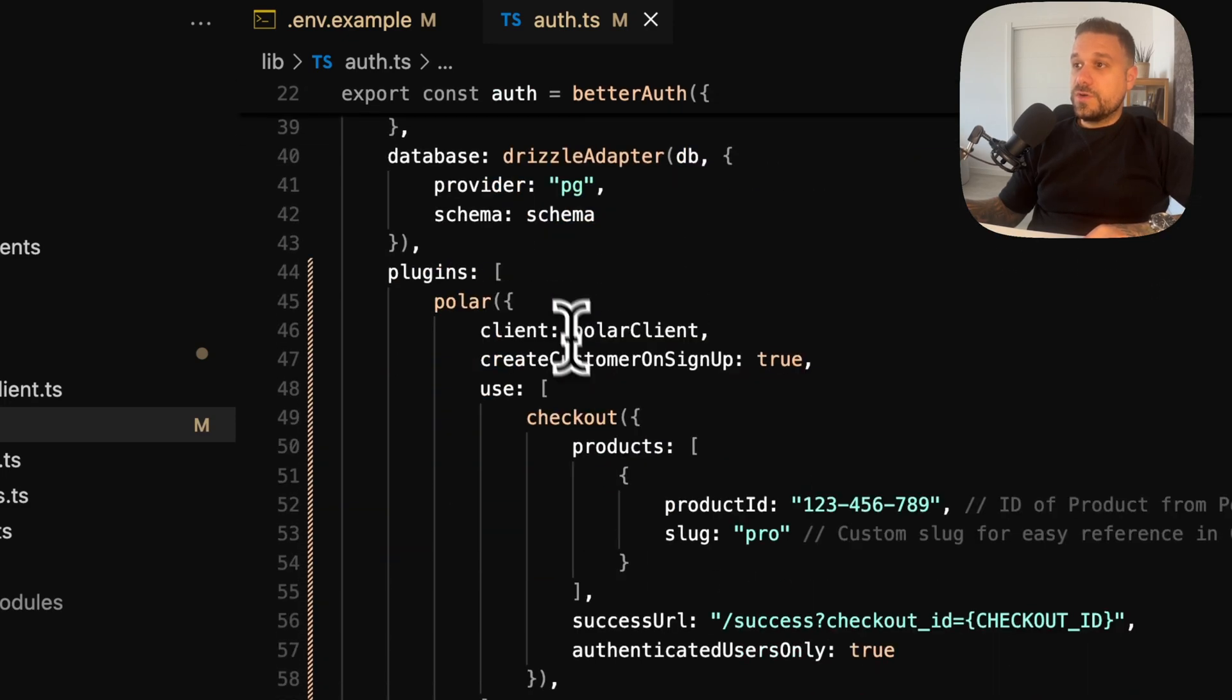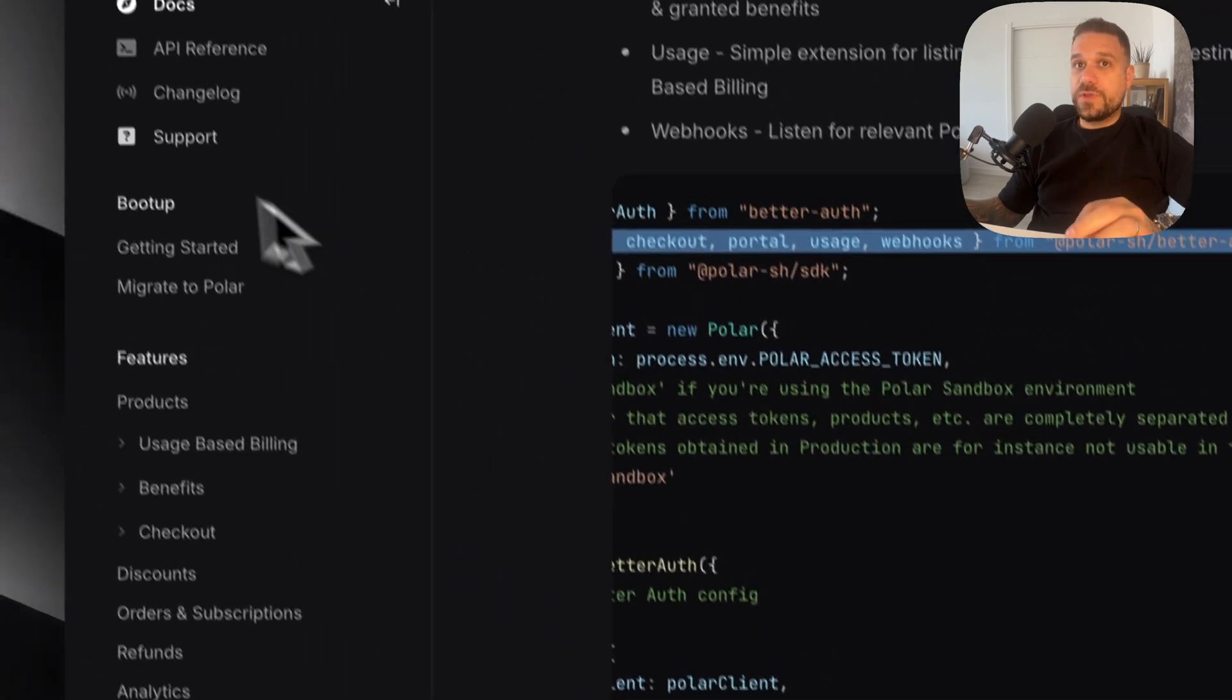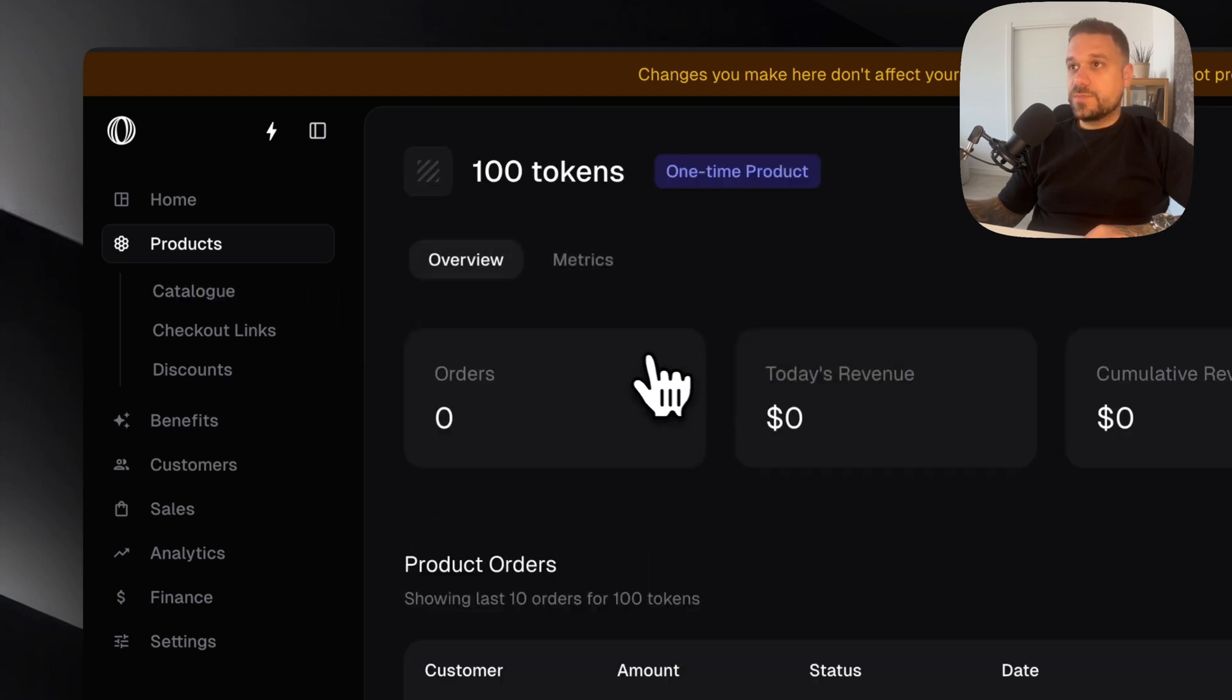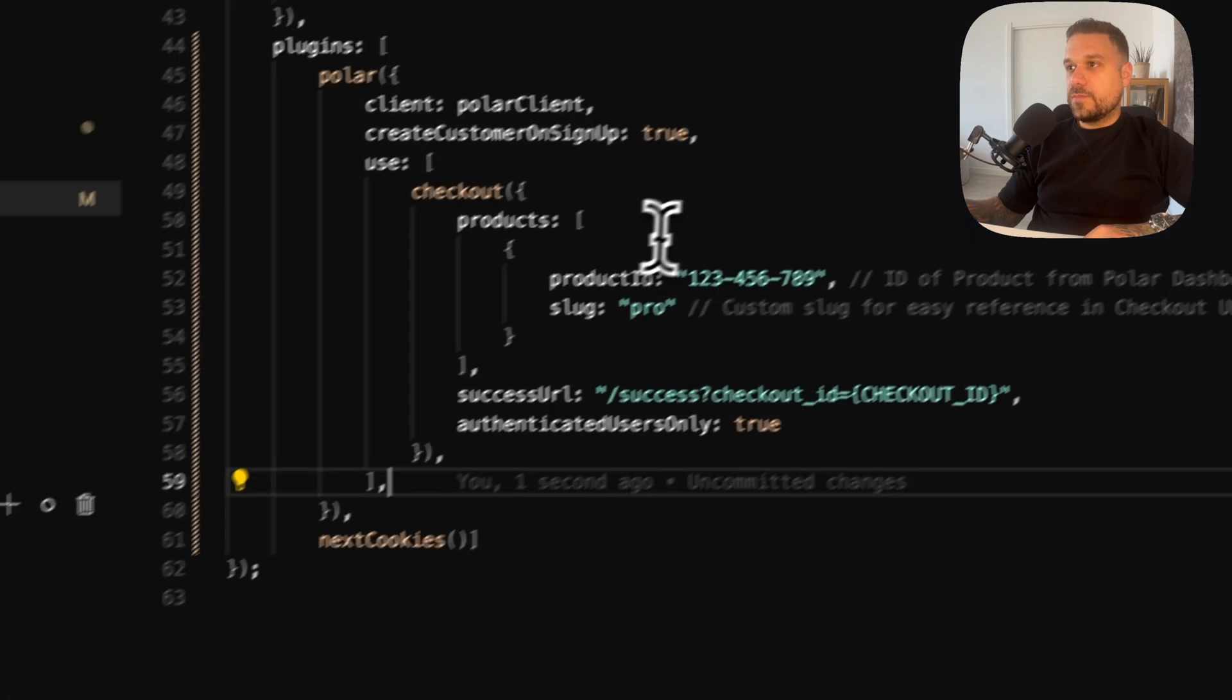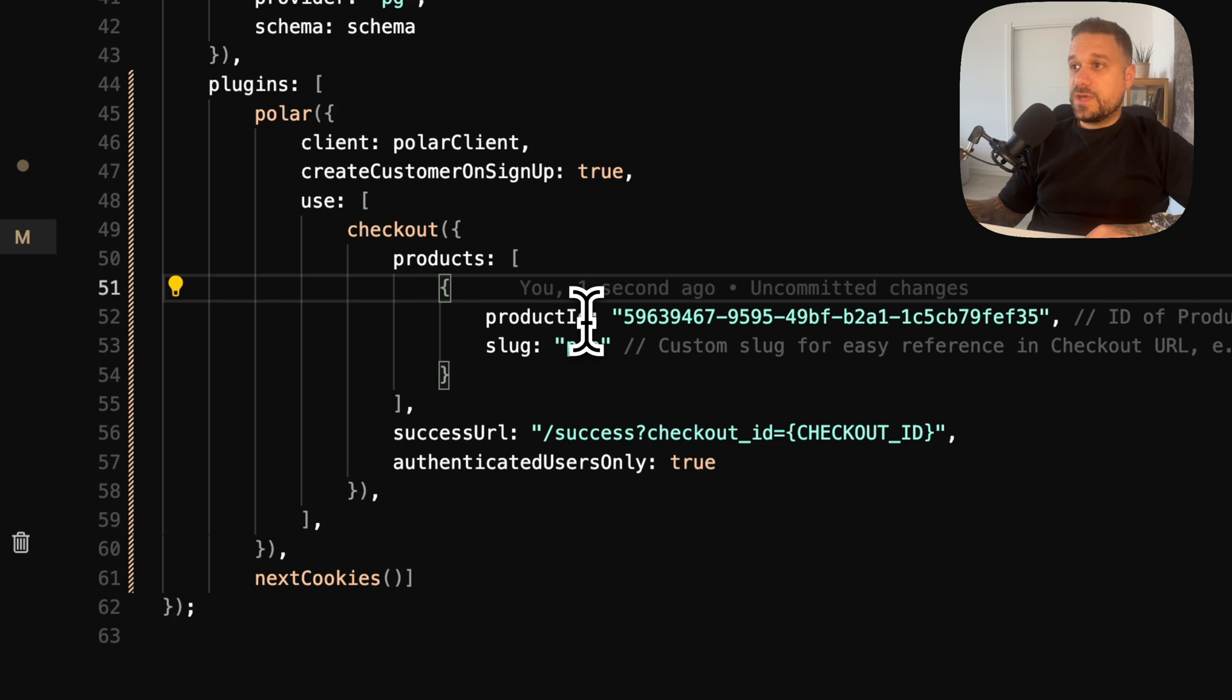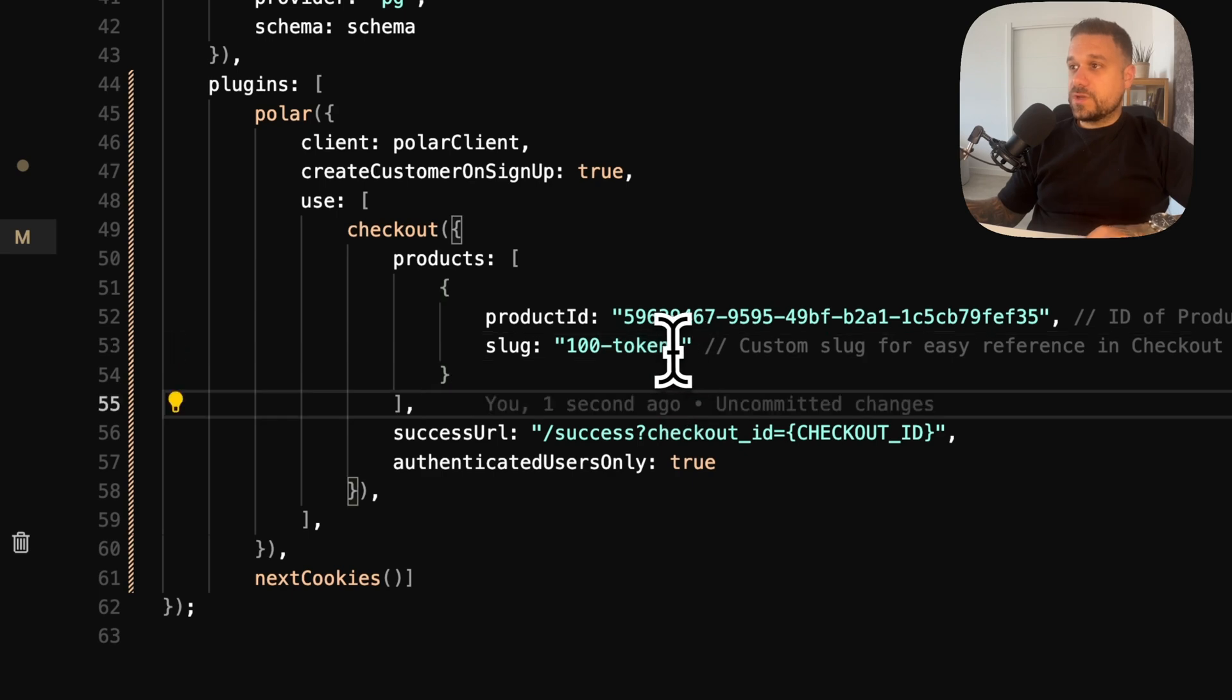I'm adding that import right here. So now we don't have any warnings and we can put our product id. I'm going here to my products and I'm going to put in the 100 tokens product id. I'm copying it from my URL right here. And I'm going to put it instead of this one. So here we have our product id. We can call it 100. That's going to be our slug, 100 tokens.